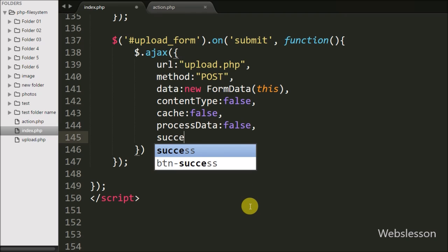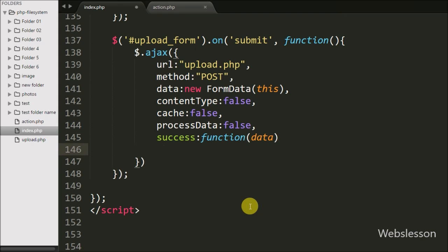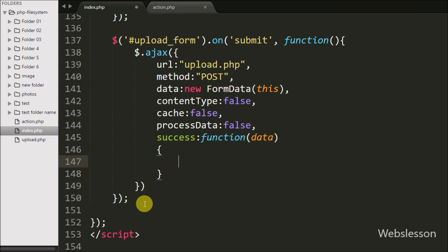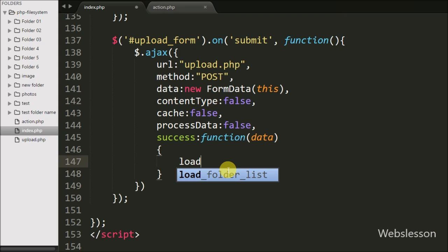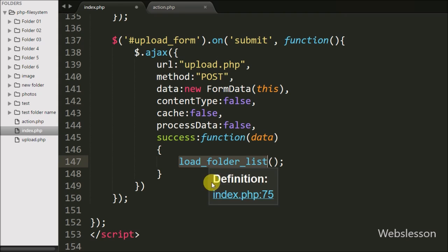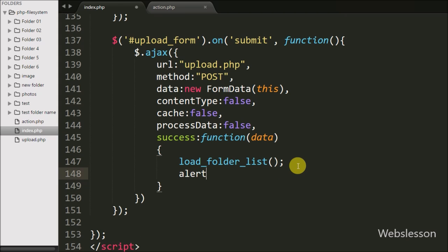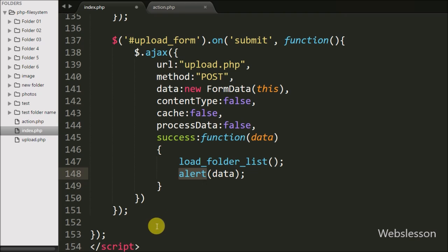In the last option, we write a success callback function. This function is called if the request completes successfully and receives data from the server. After calling this function, we first reload the folder list table by calling the loadFolderList() function, then display an alert message received from the server using alert(data).